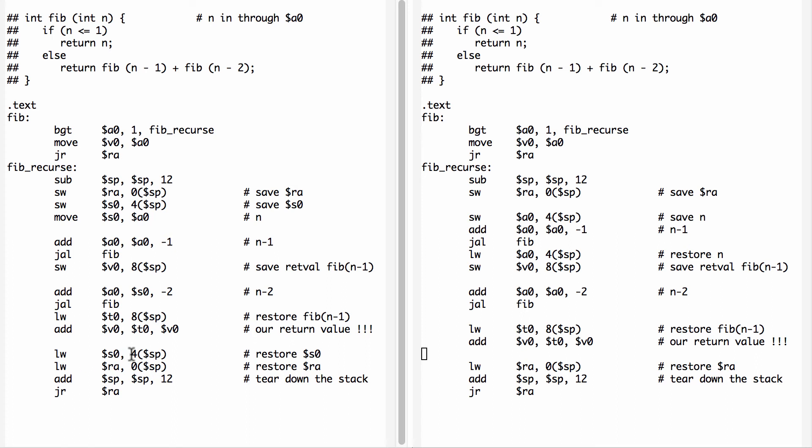That means that we were able to use S0 in the body of our function, but by restoring its value, any function that called us before that had its own value in S0, we have restored that value back to the way it was. So this is a callee saved, and that means callee restored register.